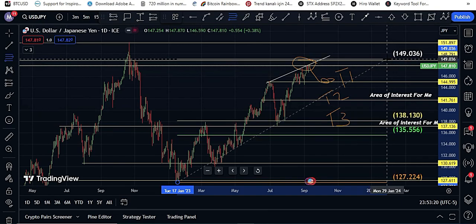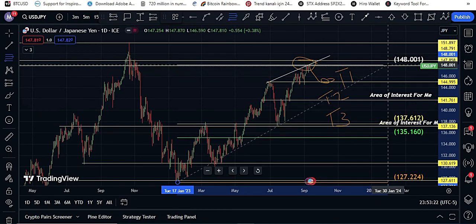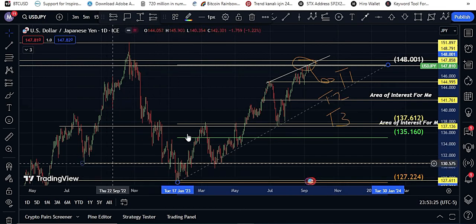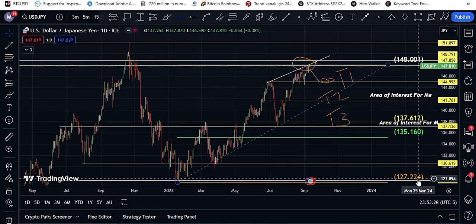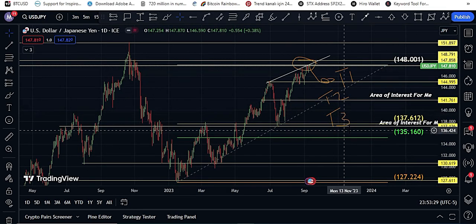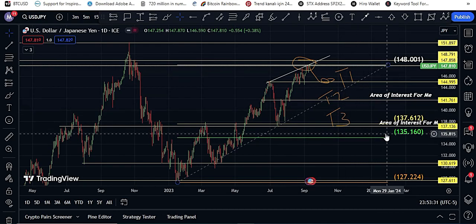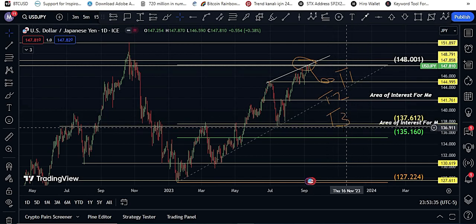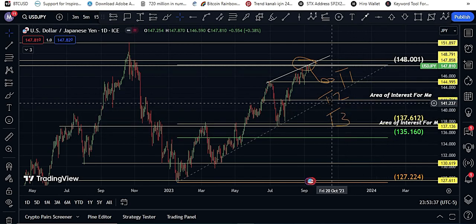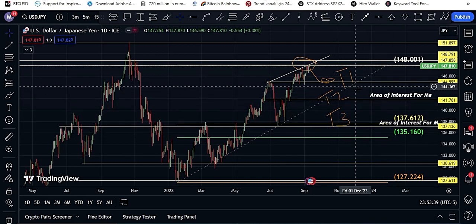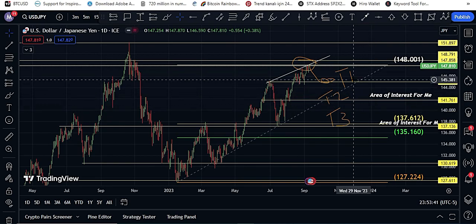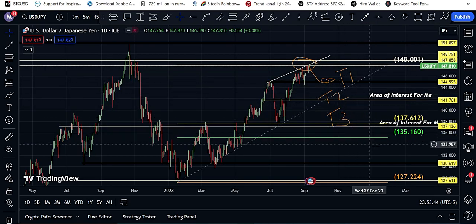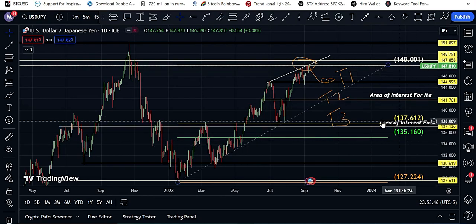If I draw this from top to bottom and touch this zone, according to the Fibonacci retracement, the area of interest falls here. This is the golden pocket area, from 135 to 137. But my targets are these areas: 145, 141.76, and 137.30.